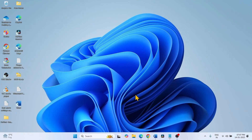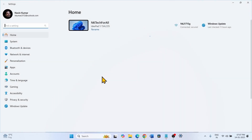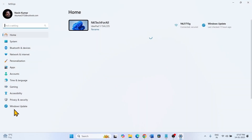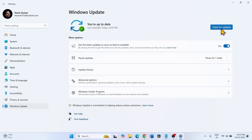Now check for the update. Click on Start, click on Settings, go to Windows Update, and click on Check for Updates.